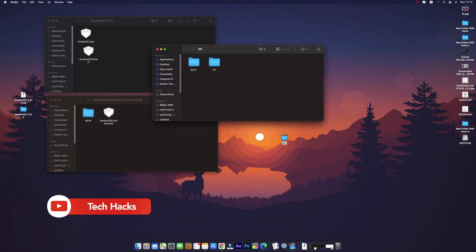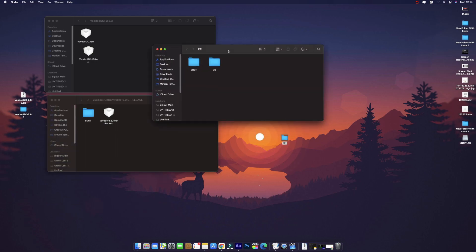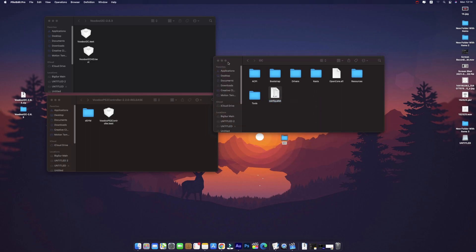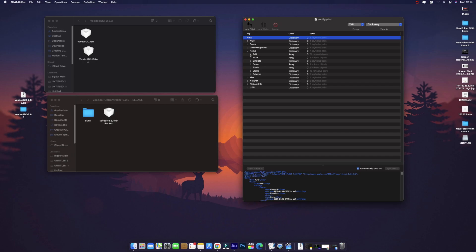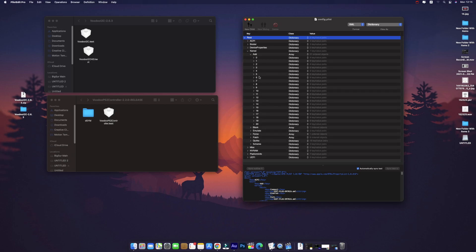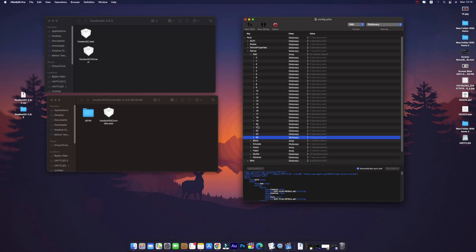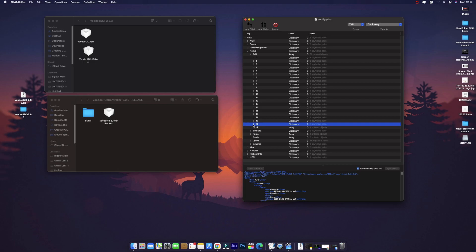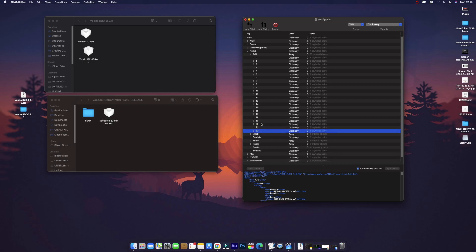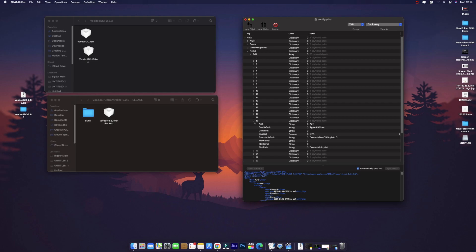Now let's open our EFI. This is the EFI which I extracted from my hard drive just to check. Open it with ProperTree editor. Go to Kernel > Add — you can see there are so many kexts for my laptop. I will just copy and paste to add the new entries.